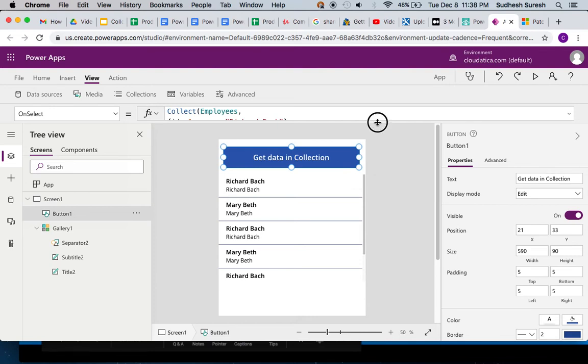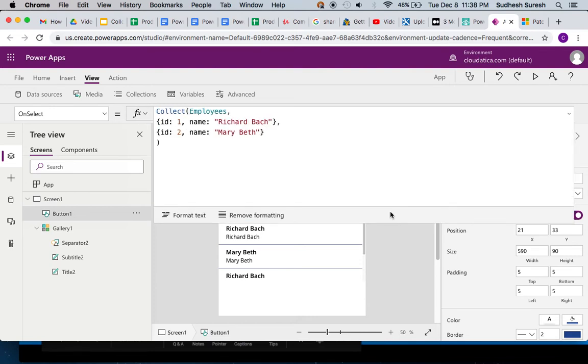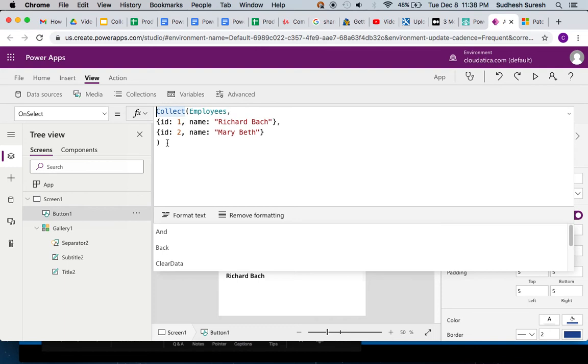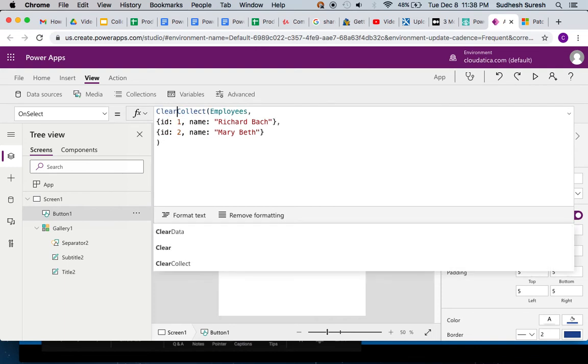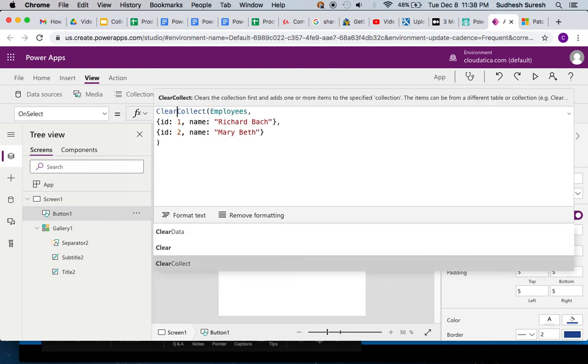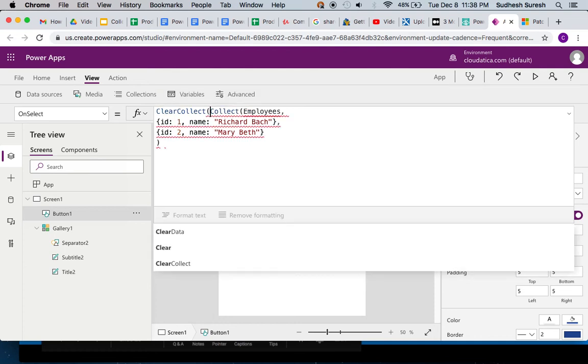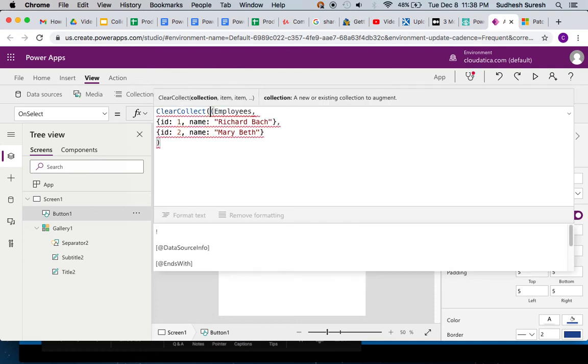Clear collect is very simple. All I have to do here is go back here and instead of collect, I'll just say clear collect. I'll remove collect and that's it. The rest of the syntax is exactly the same - you're saying clear collect.